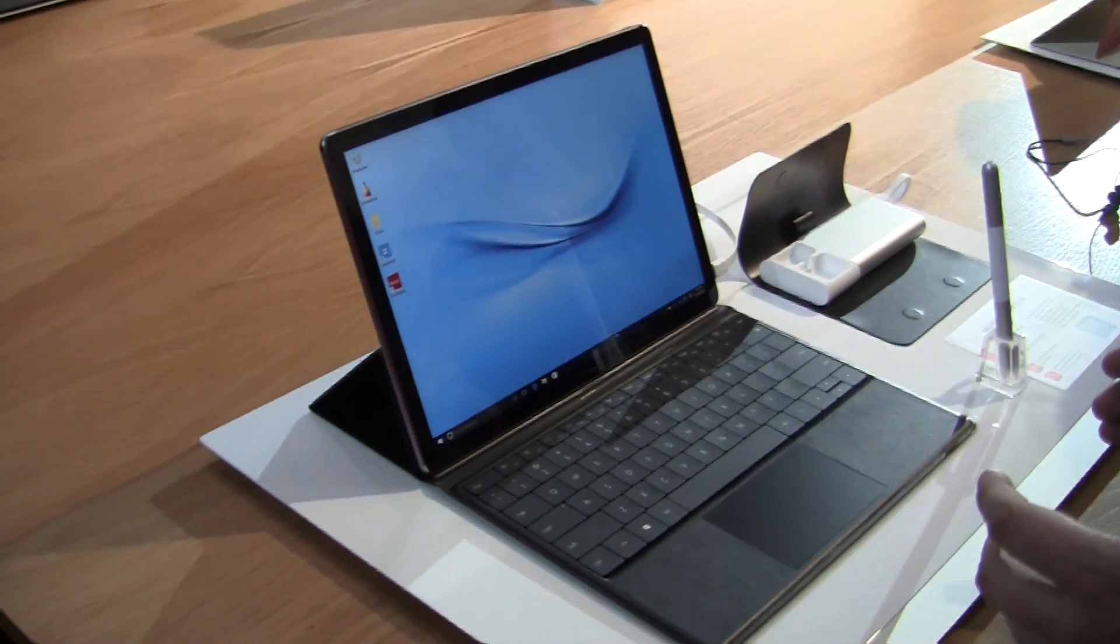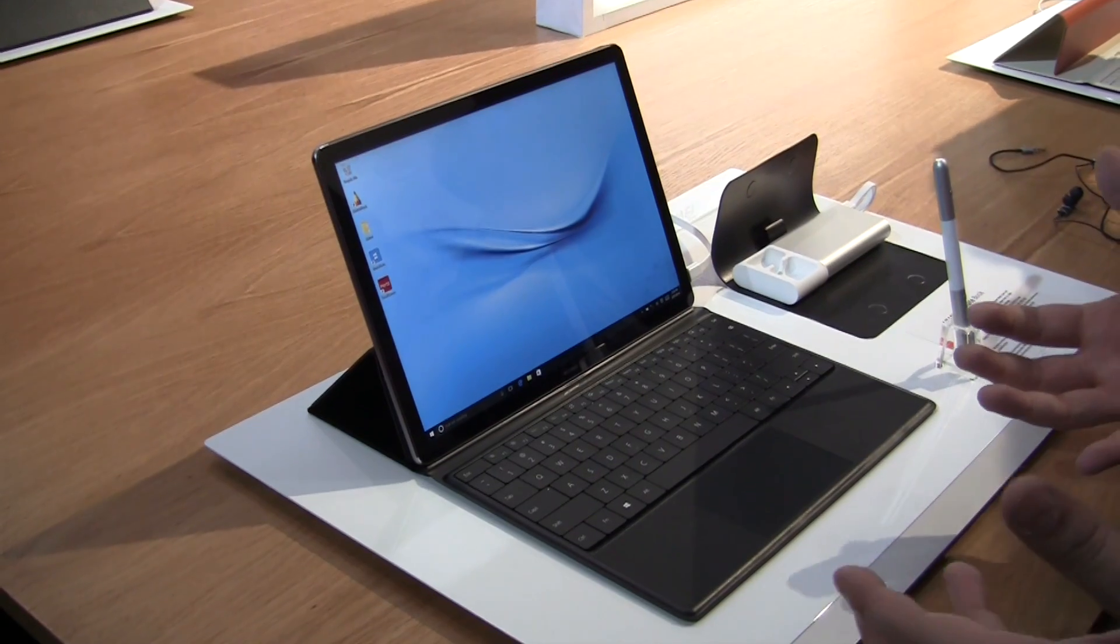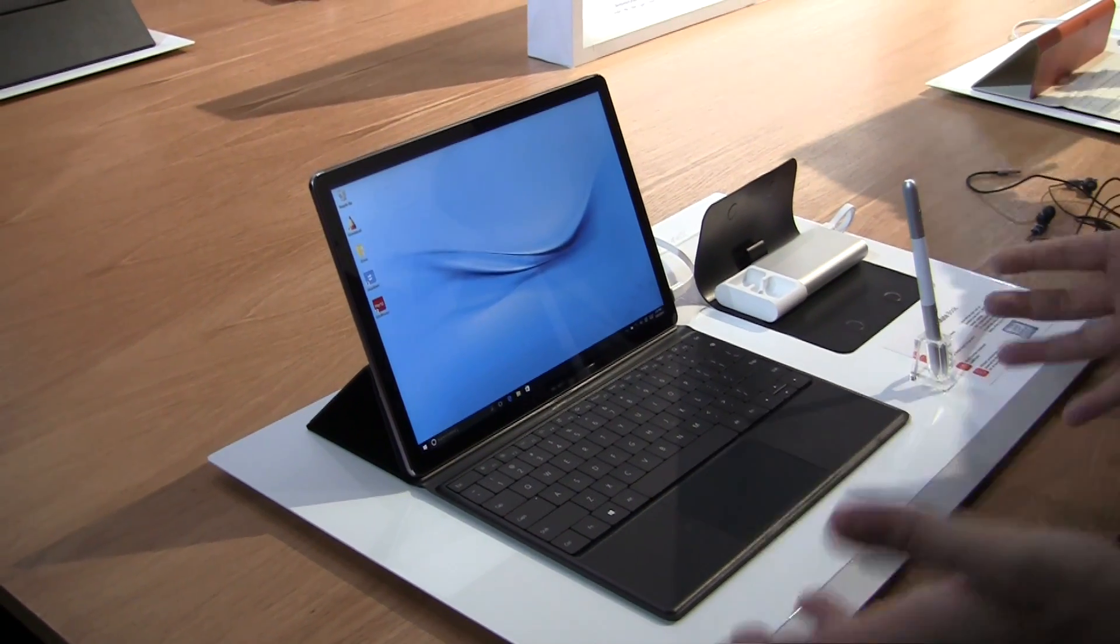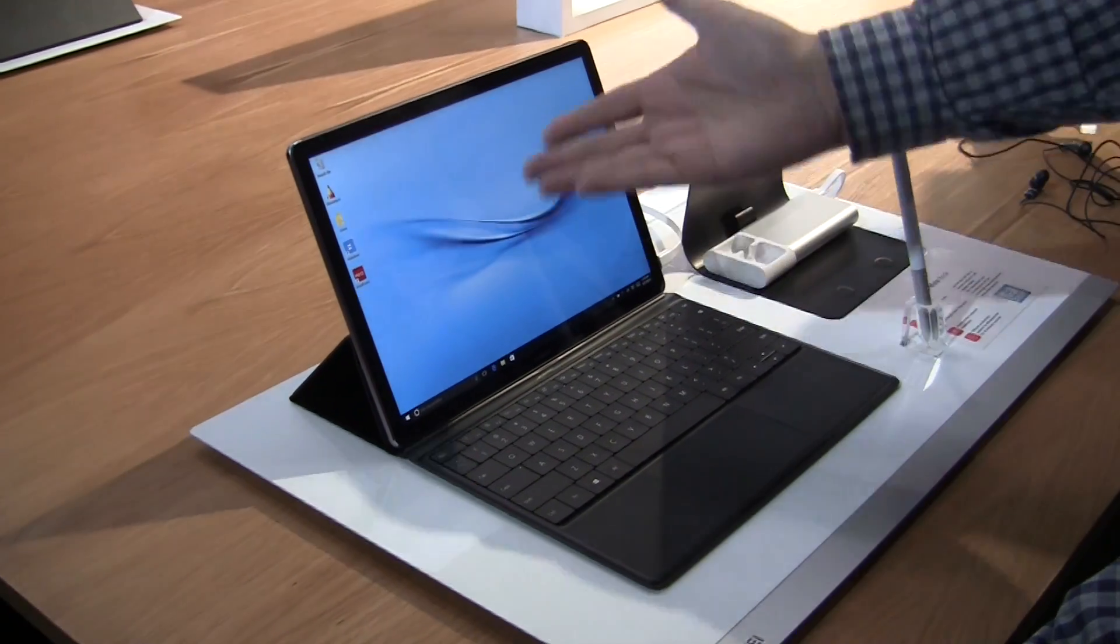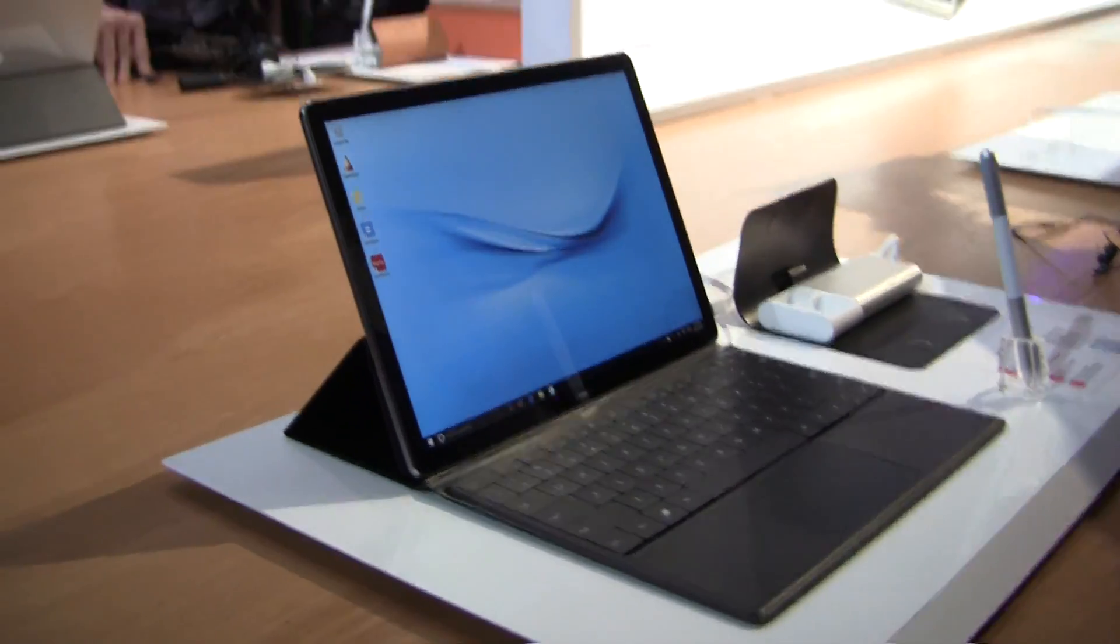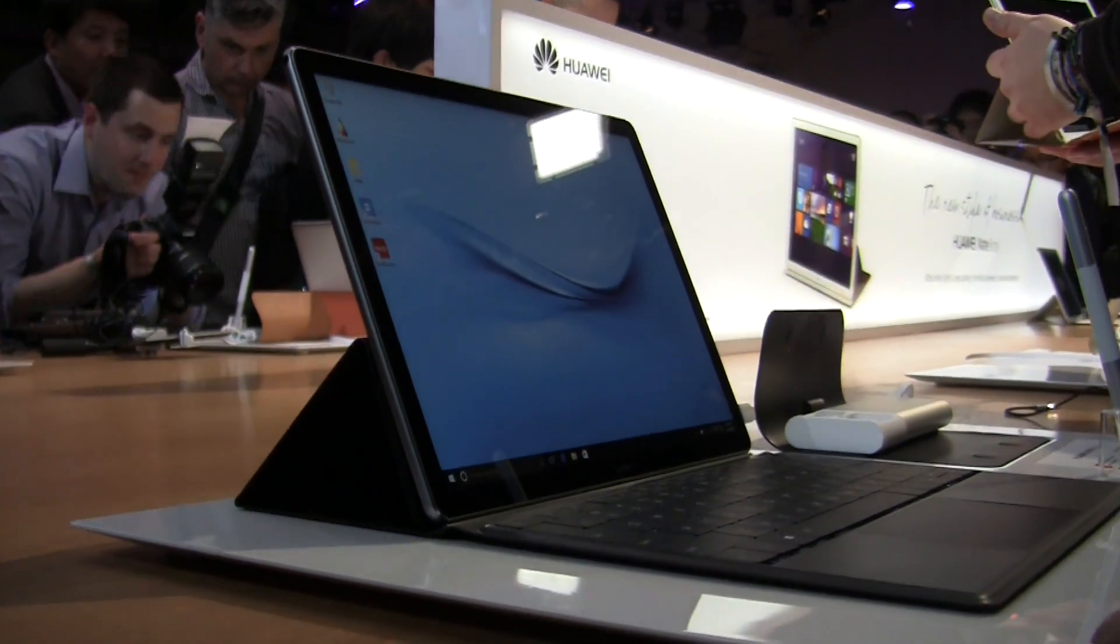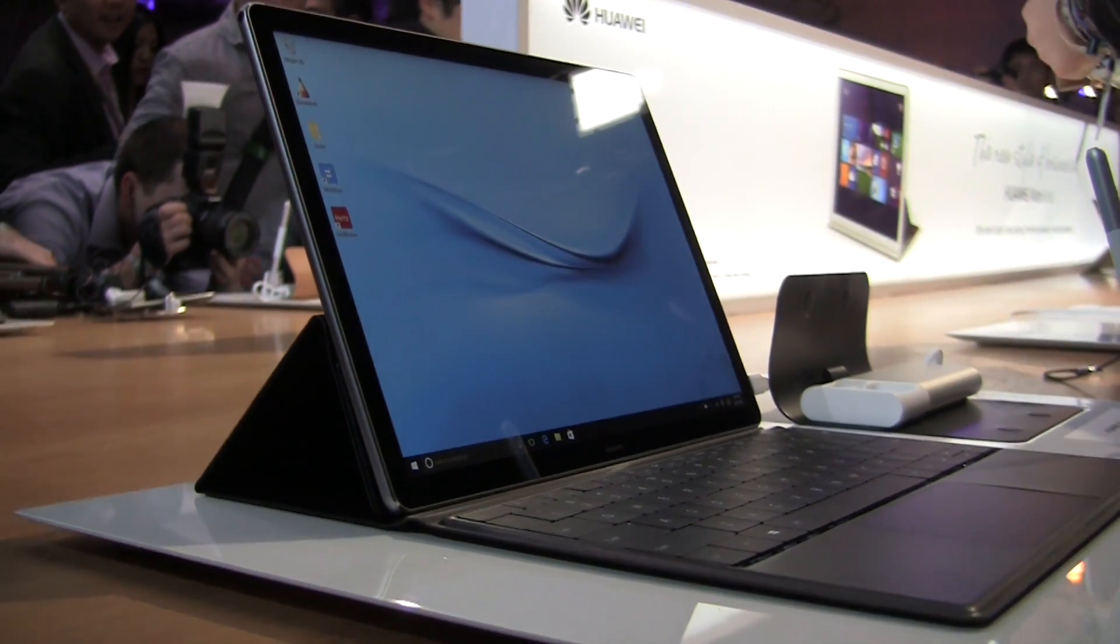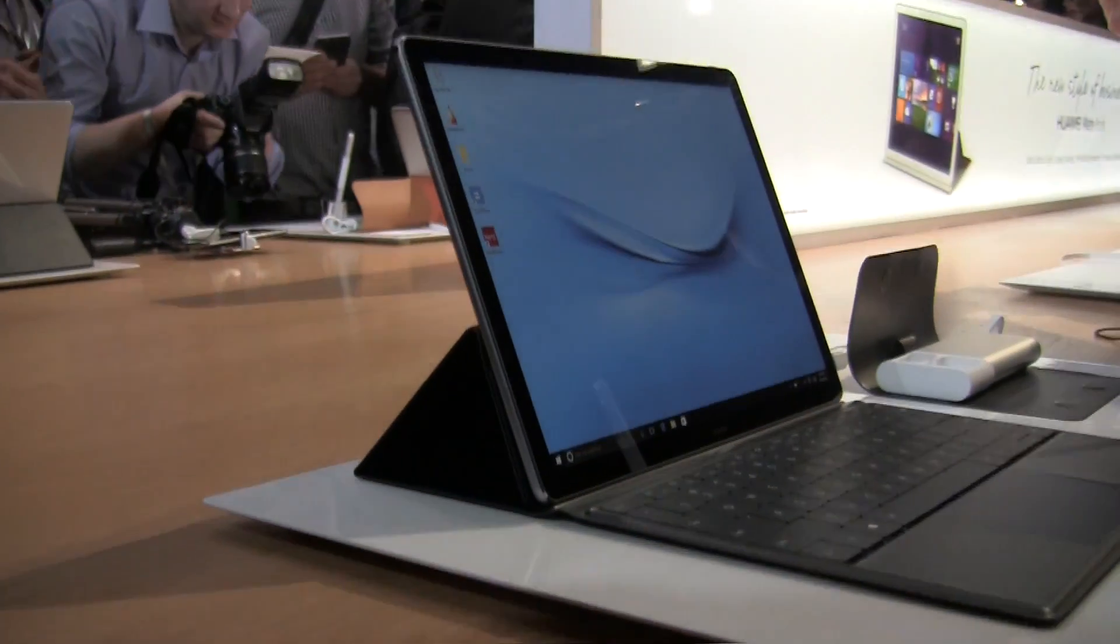This is a 12-inch Microsoft Surface Pro competitor. It has a resolution of 2160 by 1440. It's a beautiful IPS-TFT LCD display. It's based on the sixth generation Intel Core M processor. It goes all the way up to the Core M7, which features a clock speed of 3.1 gigahertz.